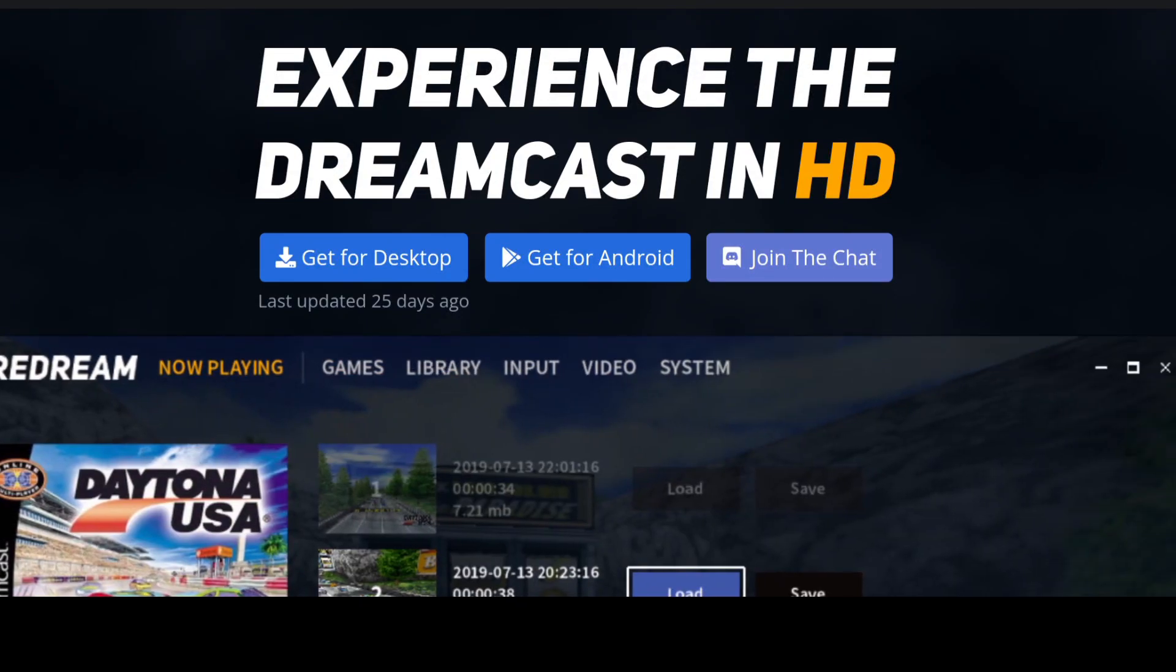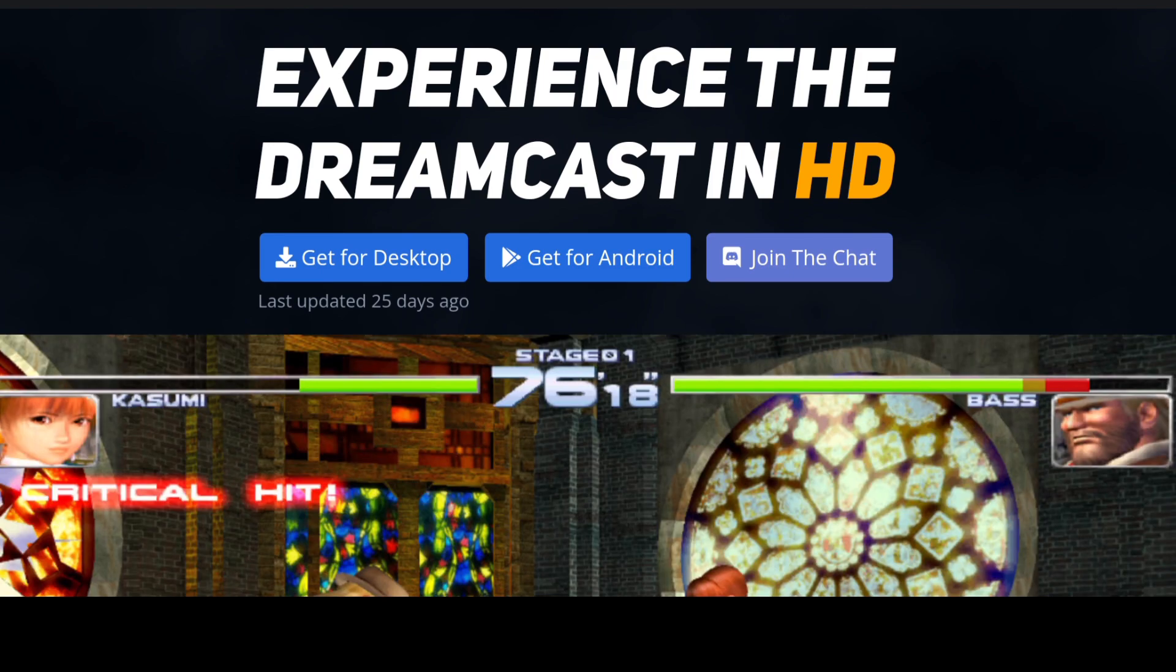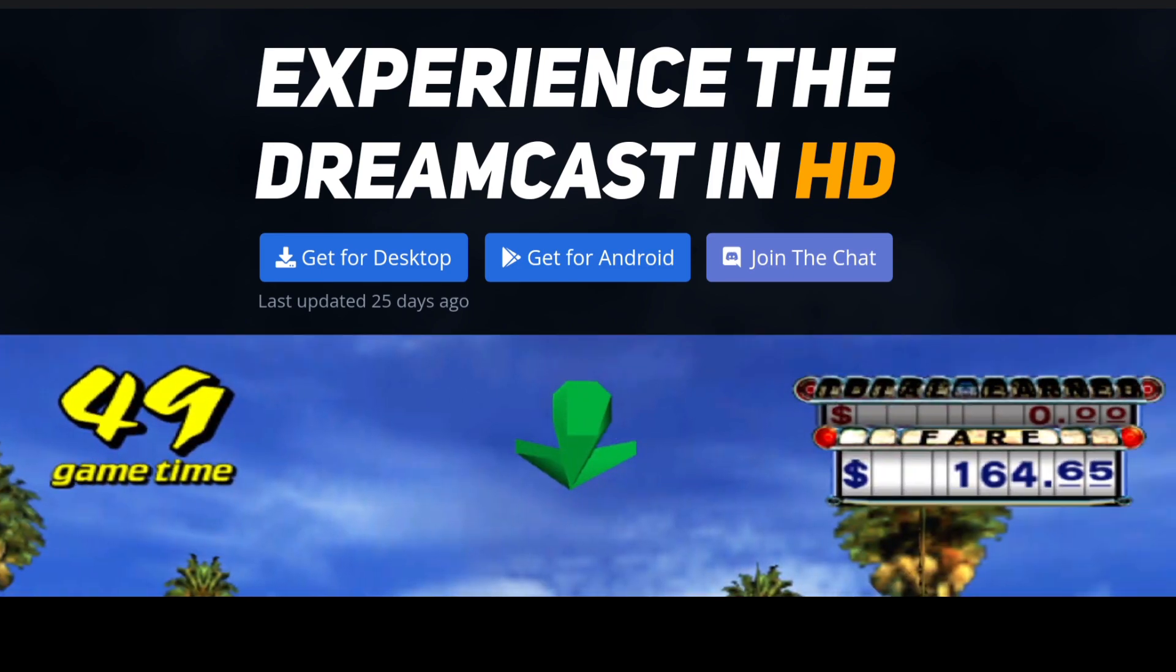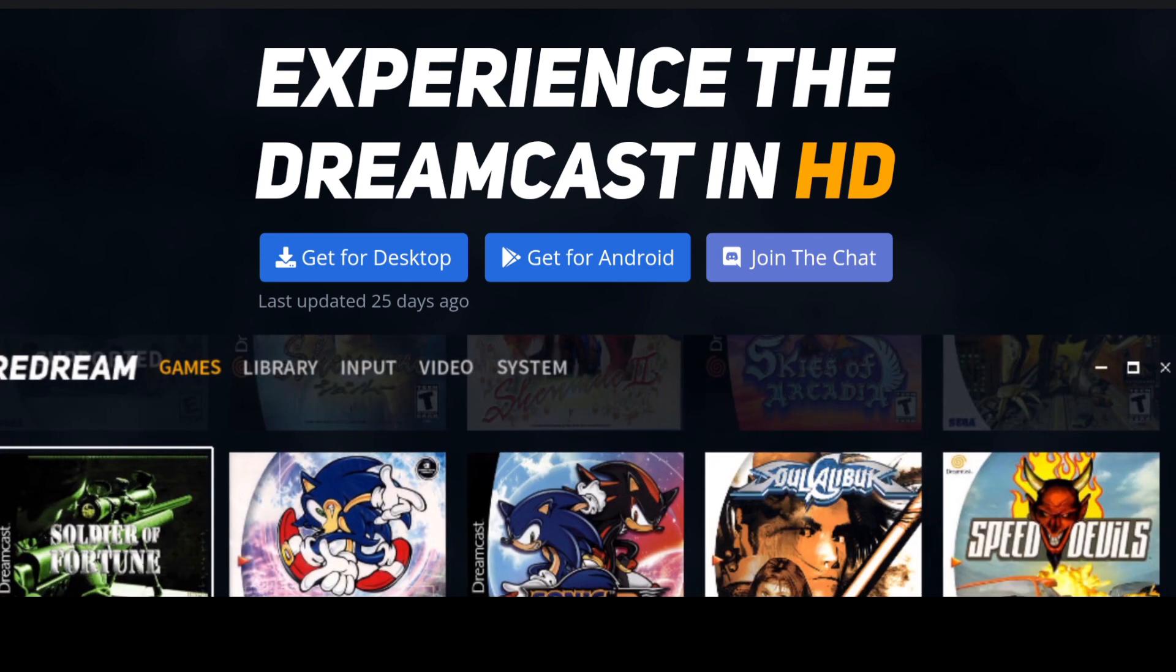So today for this setup guide I'm going to get you up and running with ReDream on your Android device. ReDream is the best Sega Dreamcast emulator around and it's got two options. We've got a free version and a premium version which gives you a few added perks.